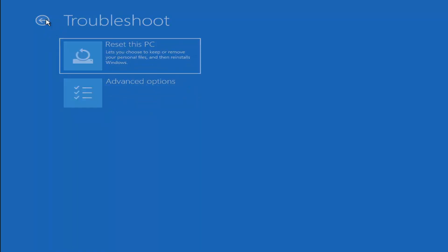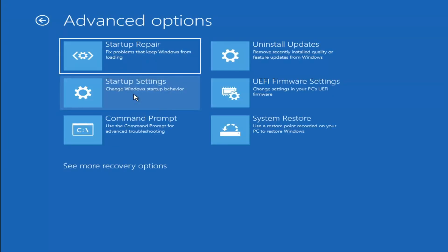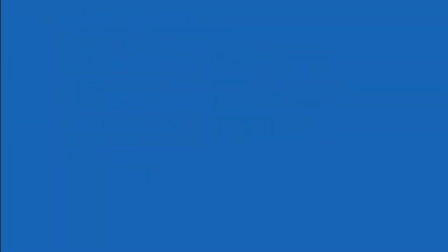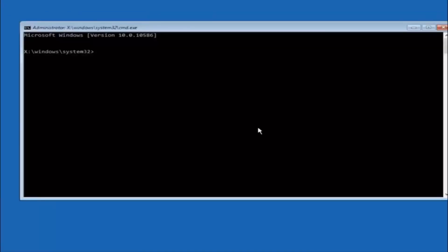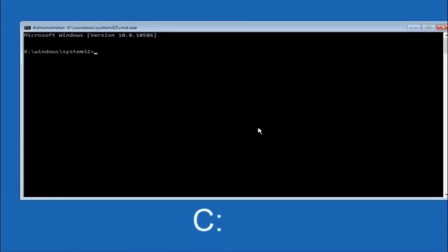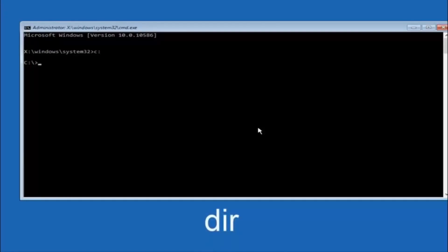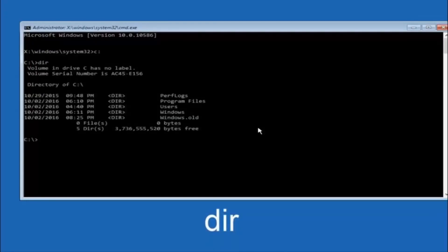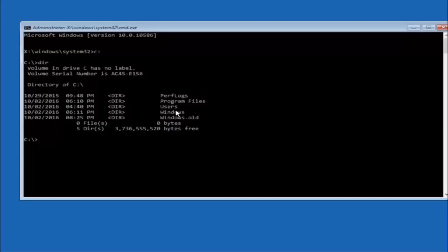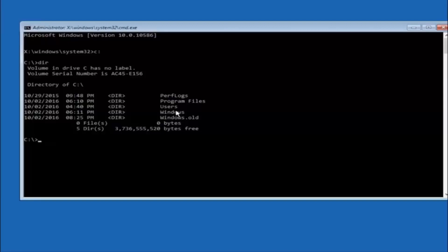Another option: go back to Choose an Option, select Troubleshoot, Advanced Options, and then select Command Prompt. The first thing we should do is type our main hard drive — in most cases it should be the C drive, so type C colon and hit Enter. Once under the C drive, type DIR and hit Enter. It should show program files, users, and Windows — that's how you know you're in the right directory. In some cases it might be the D drive, so just keep that in mind.